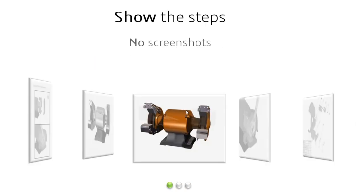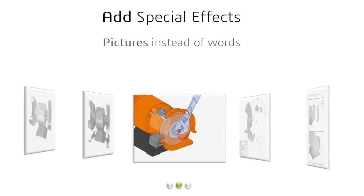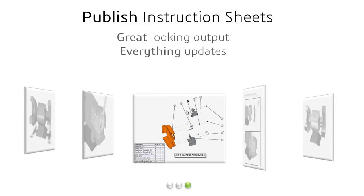So let's just quickly review. We went through three workflows to produce our instruction manual. First, we staged that virtual photo shoot and showed all the steps for our procedure, and we did it without any screenshots or digital photos. Next, we added some special effects to help us detail out those complex procedures using pictures instead of words. And finally, we made some great looking output, published our Word document, and we saw that all the work that went into staging those scenes updated automatically when the SolidWorks model was changed.